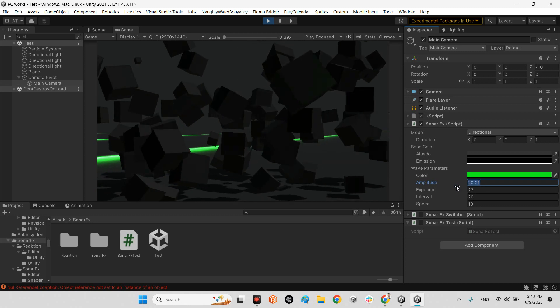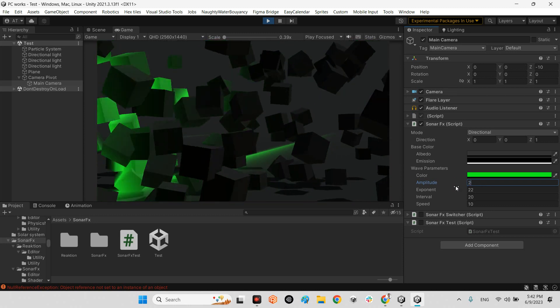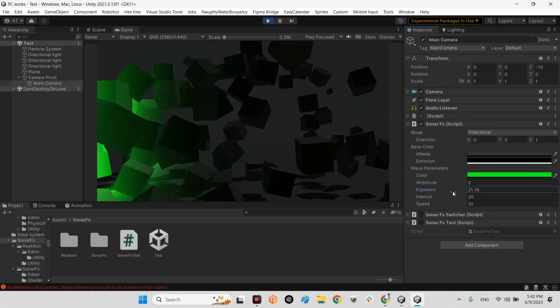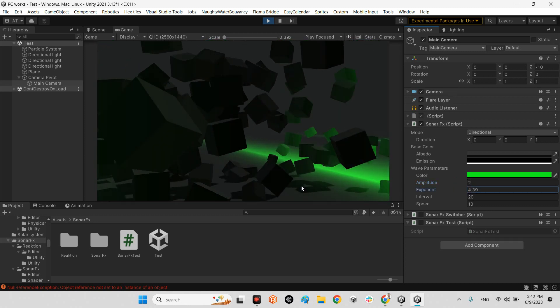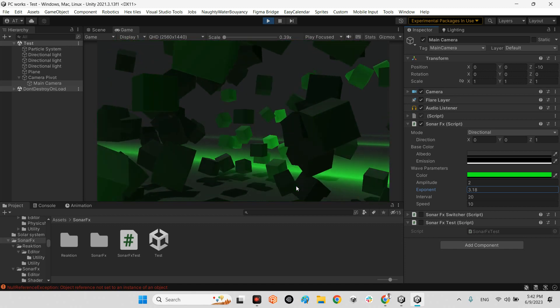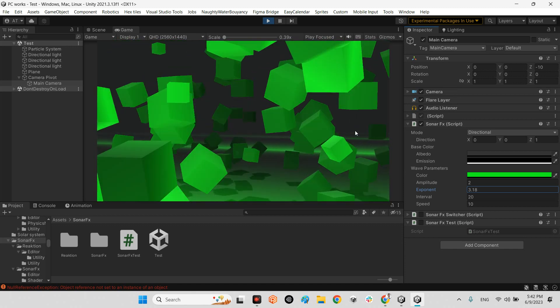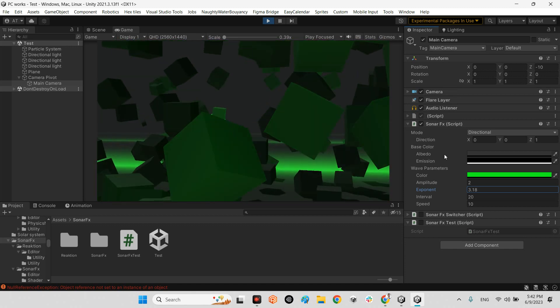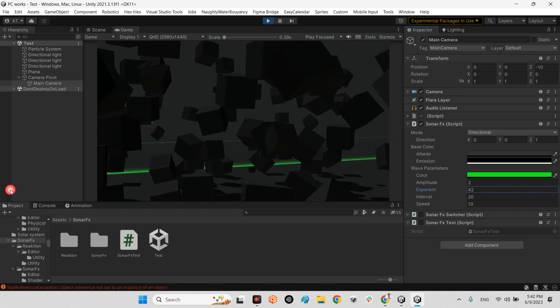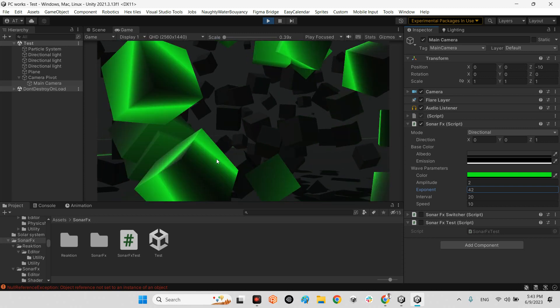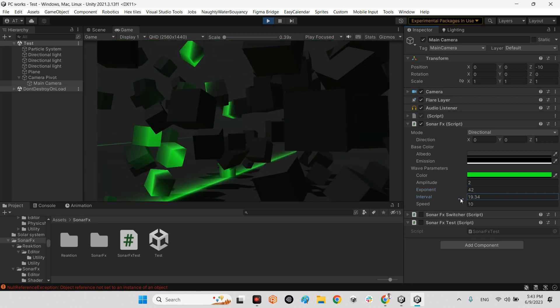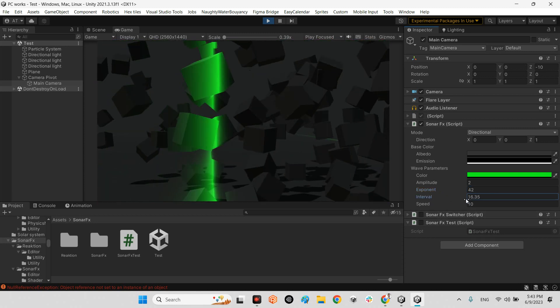Or just two. And here we can adjust the time of the wave staying. It is going fast, but we can adjust it.